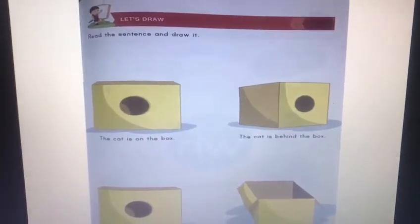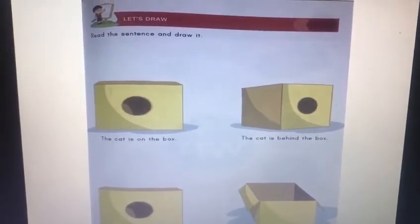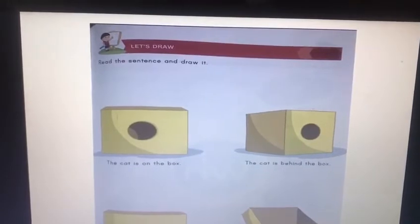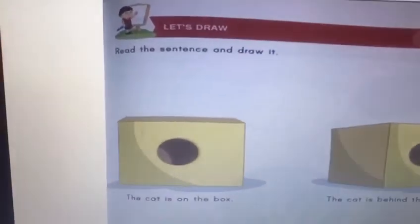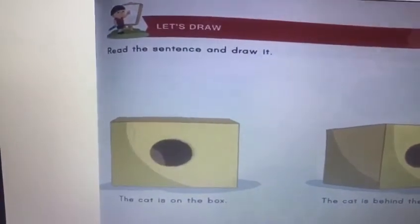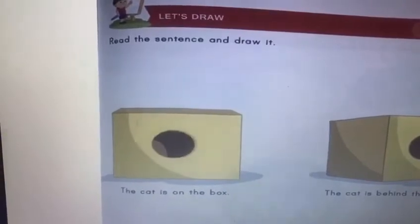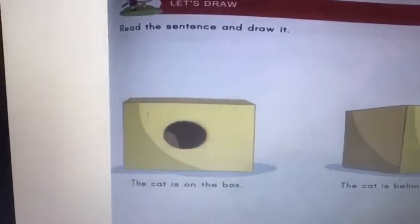Good morning children. Are you ready for today's activity? Great. So let's begin. It says to read the sentence and draw it. So let's start reading the first sentence.